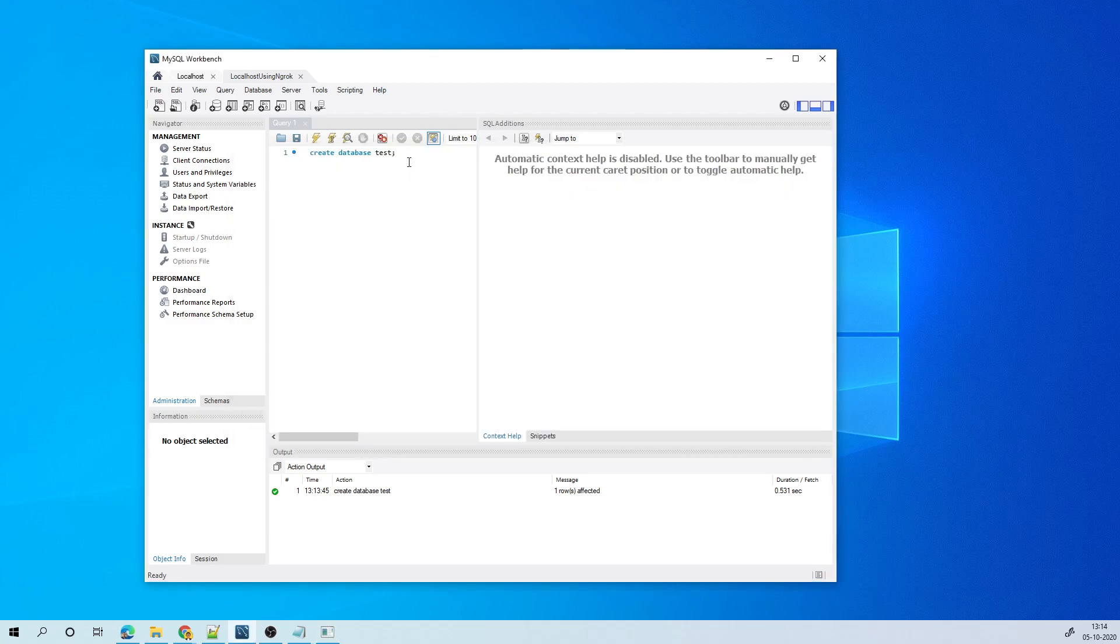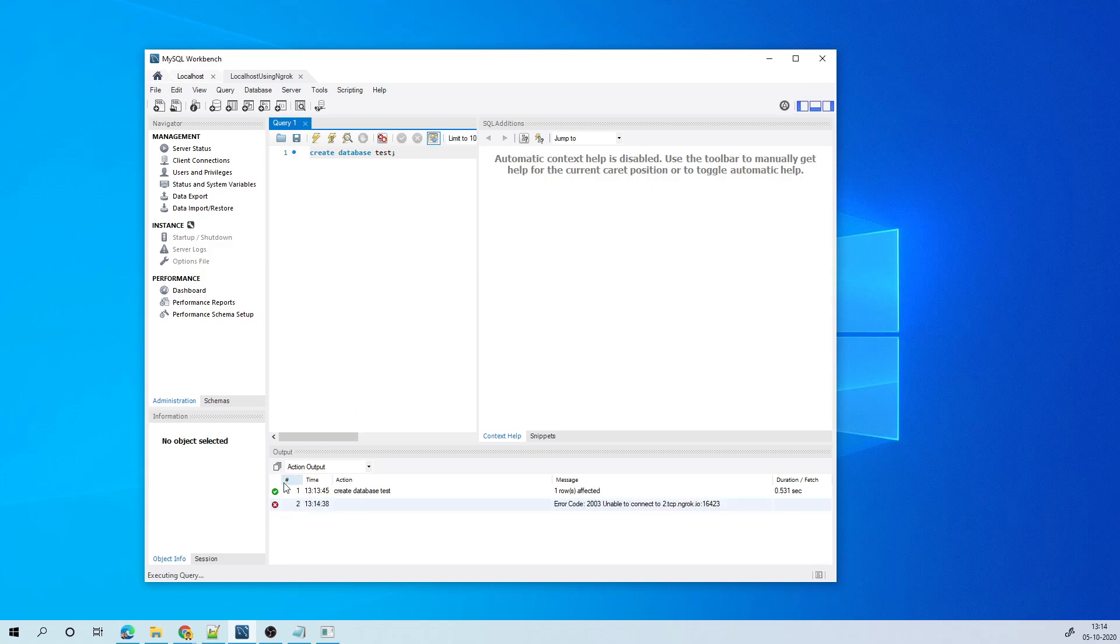And now if I try to execute something, this will not execute because the connection has got terminated. So here you see it, it's not going to get accessed anymore. So this way it also becomes secure for you.